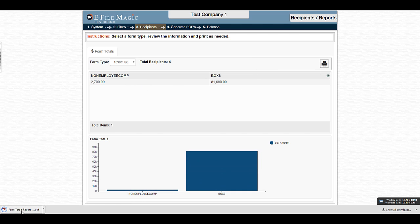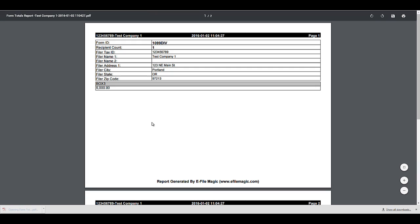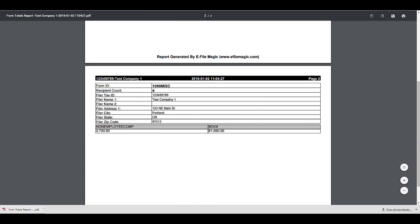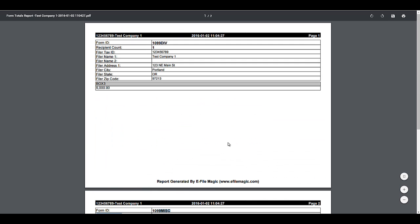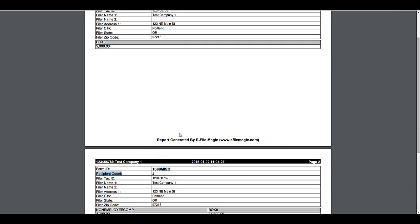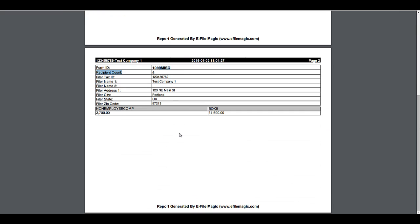This will generate a Summary Form Totals report across all forms that details the number of recipients that are associated with a given form type, as well as the individual box totals. This is useful for validating the source information that drove the data that you either imported or created manually in the eFileMagic system.